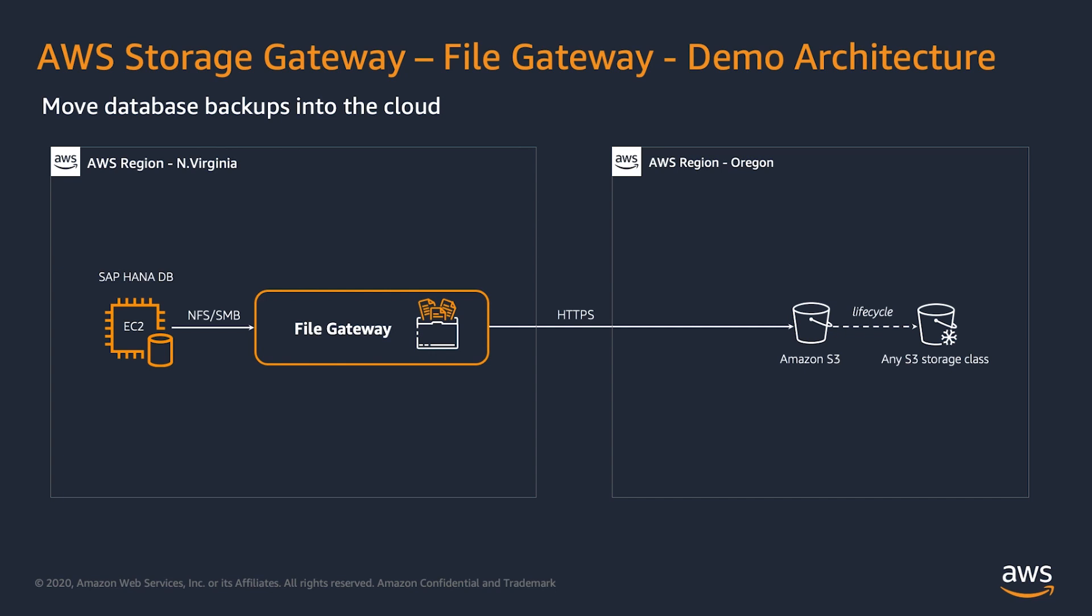And I'll be triggering the backups, which will first be stored on the local cache and then will be moved asynchronously to the Amazon S3 bucket. You can further optimize costs by leveraging Amazon S3 lifecycle policies and move the older backups to any S3 storage class.